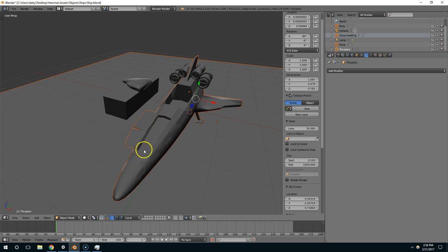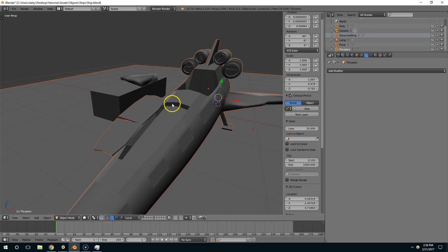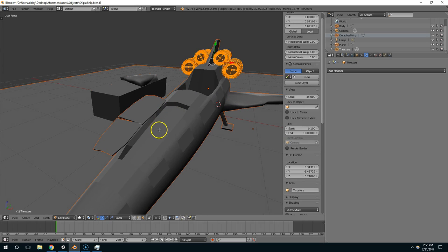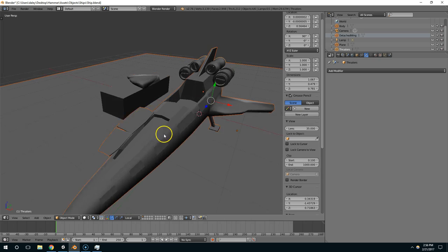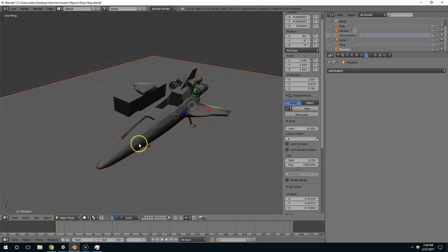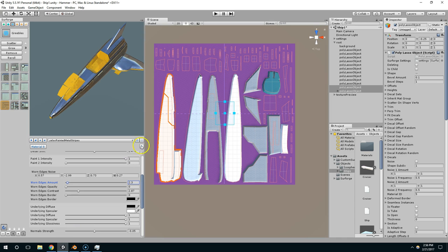Now let's put a fake engine in here. If you wanted to model an engine, that would be a lot of work. So we're going to fake it with a tool called Surforge.